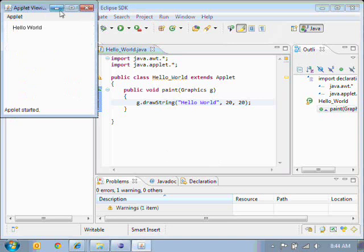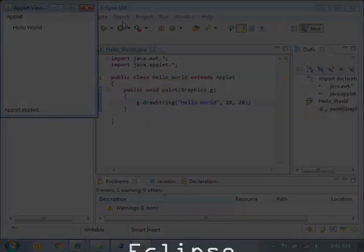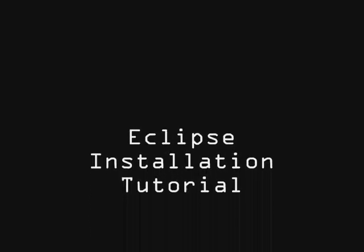My applet has popped up. It says Hello World. So if you've successfully been able to do this, it means that you've successfully installed Eclipse. Good work! So, let's continue.